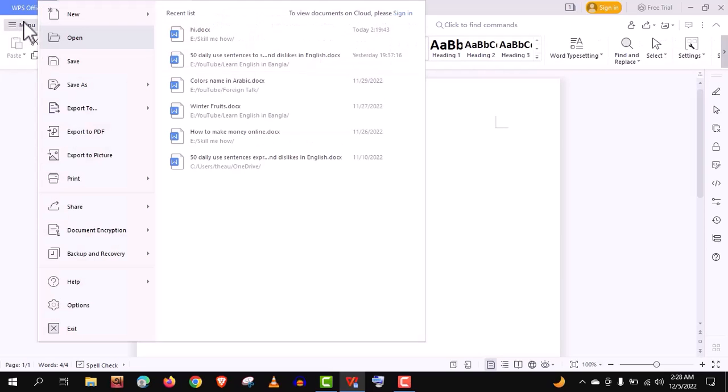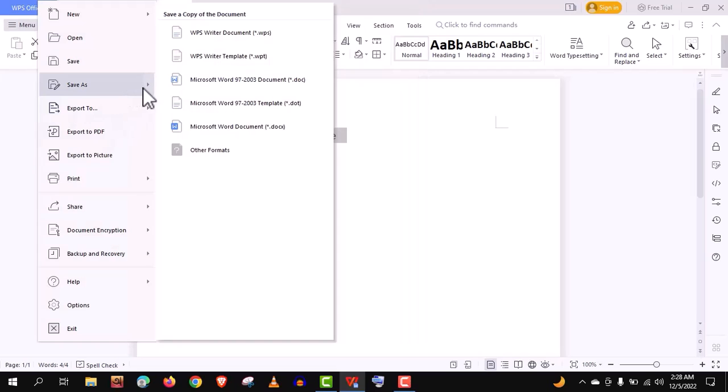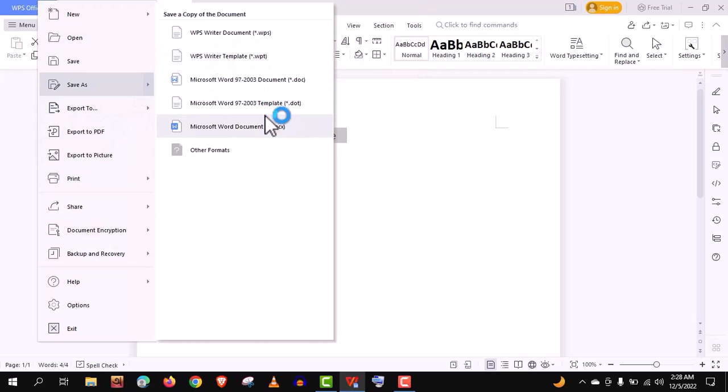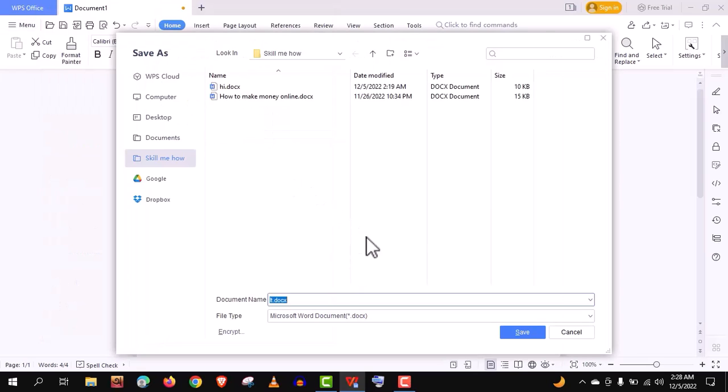Let's save this document. You can save your work in any of these formats, even in Docx format, which is popular.